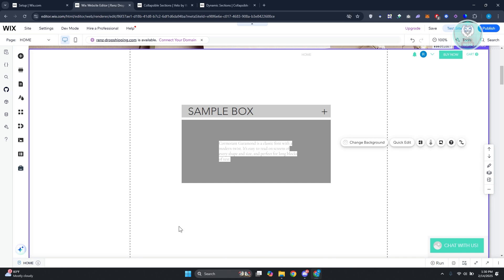You might be wondering, how do you create a collapsible section in Wix? Well, creating a collapsible section in Wix is fairly easy, but there are a few things that you need to know. If you're wondering if you could add this immediately on an ordinary Wix editor, unfortunately, you won't be able to do that.